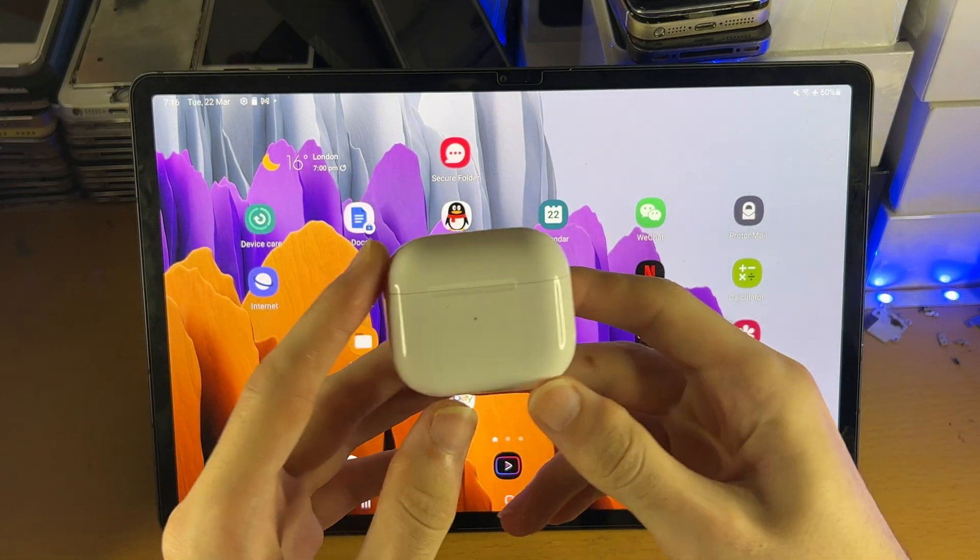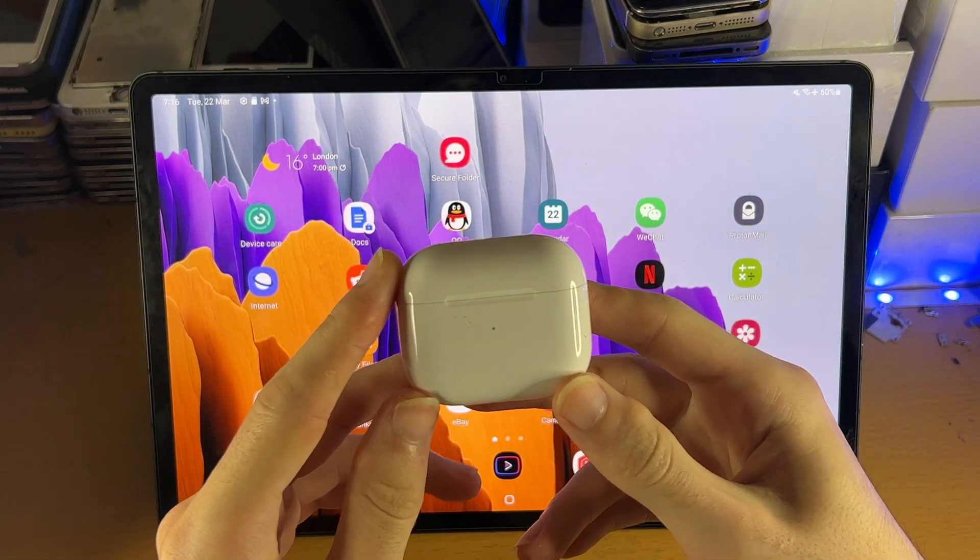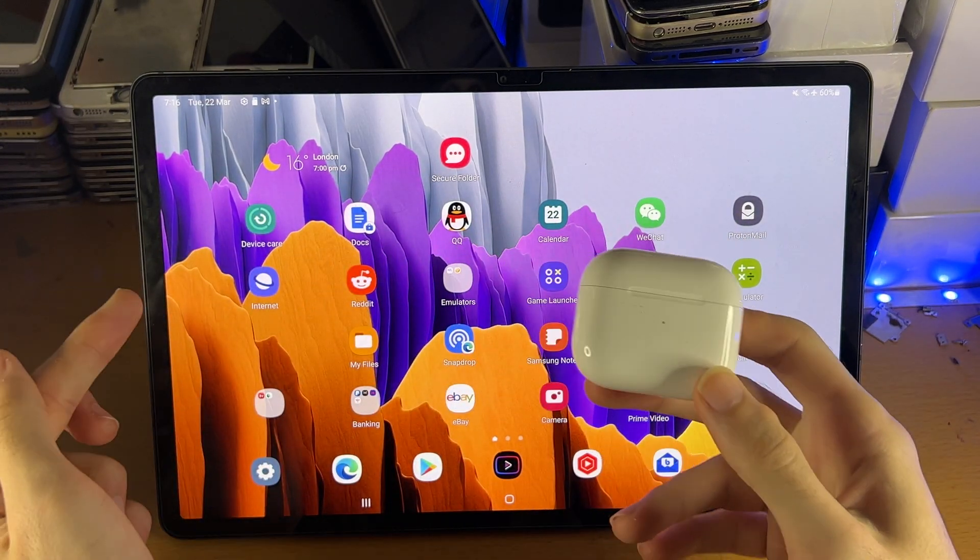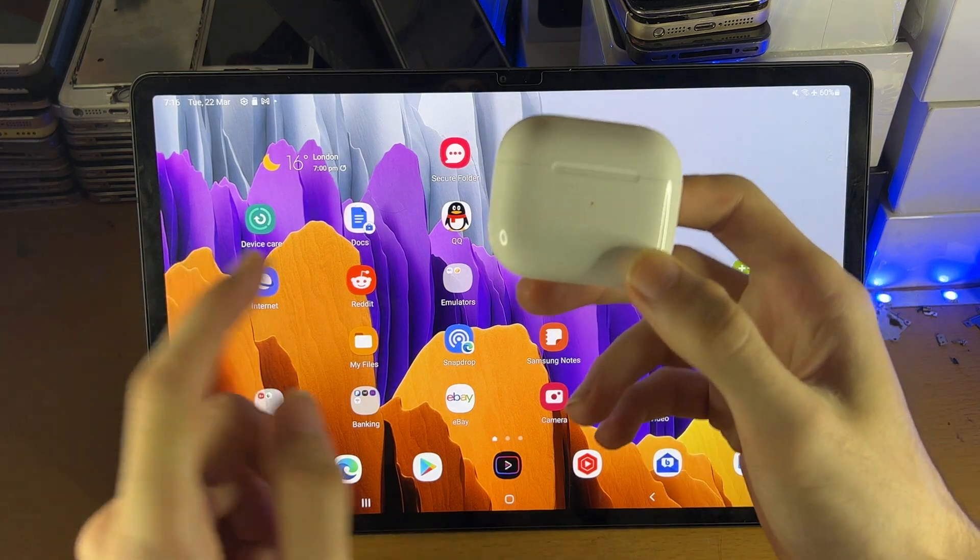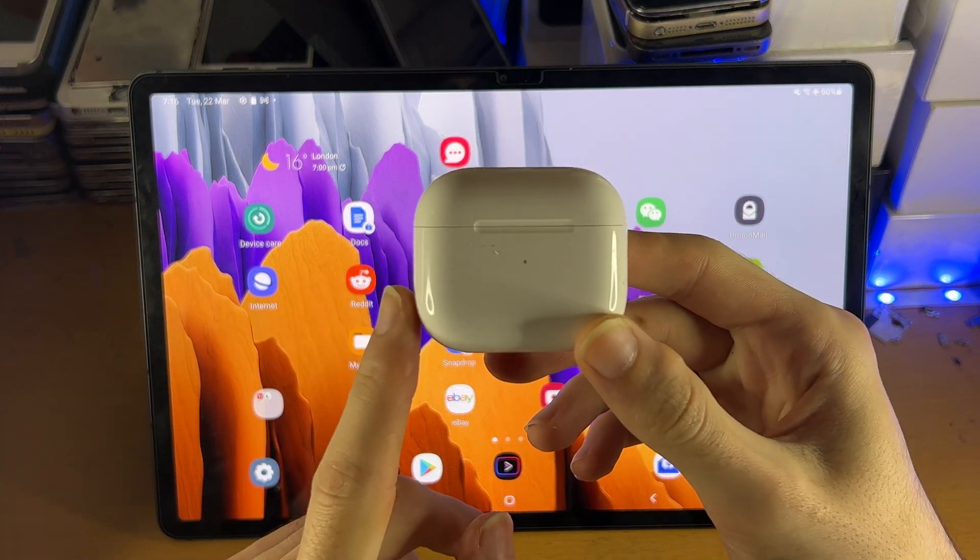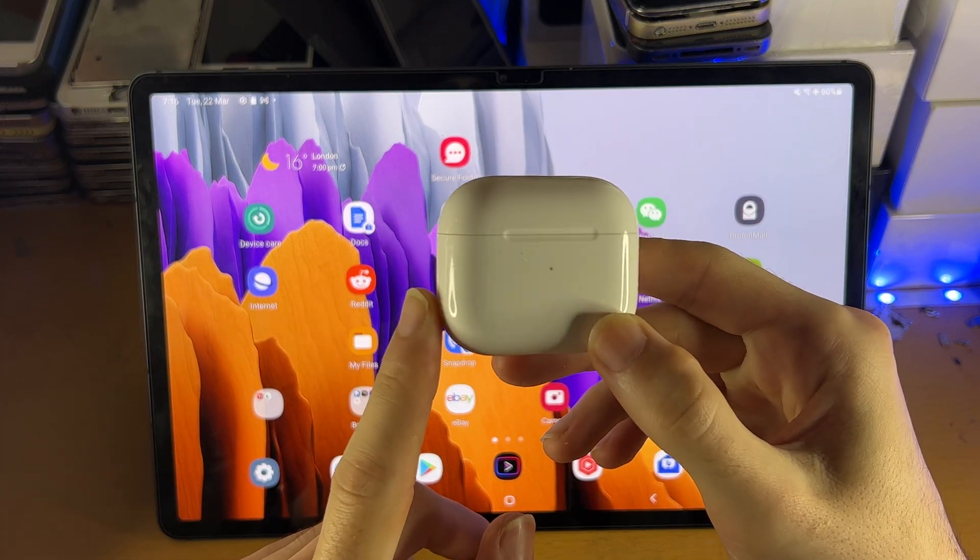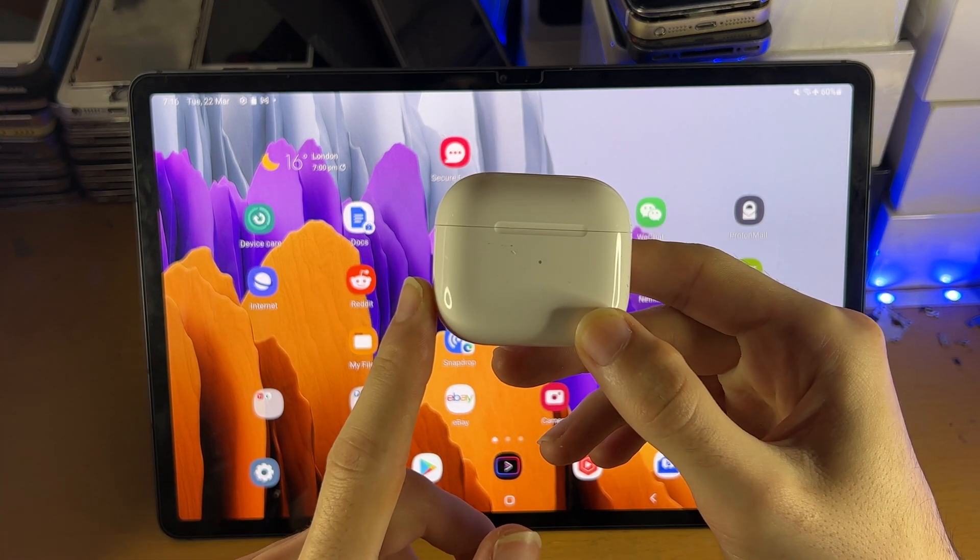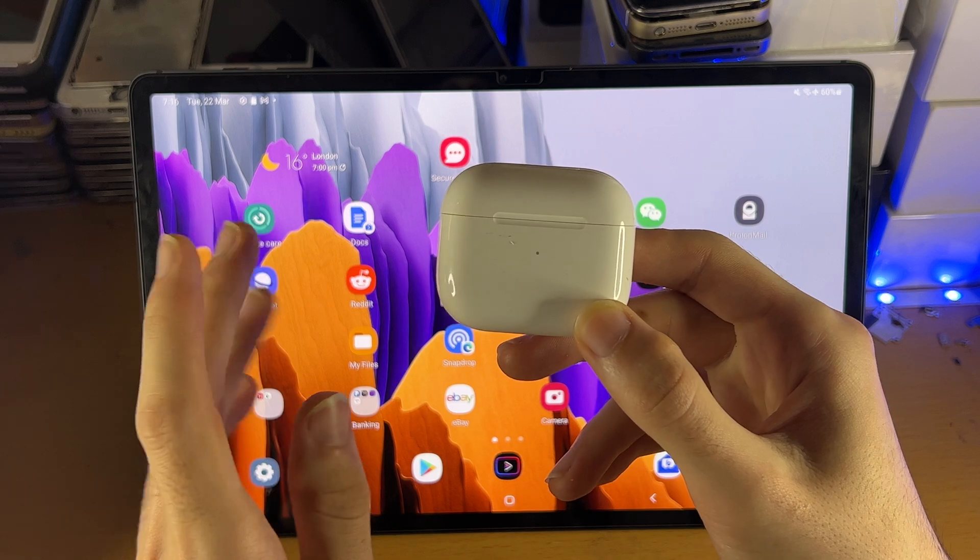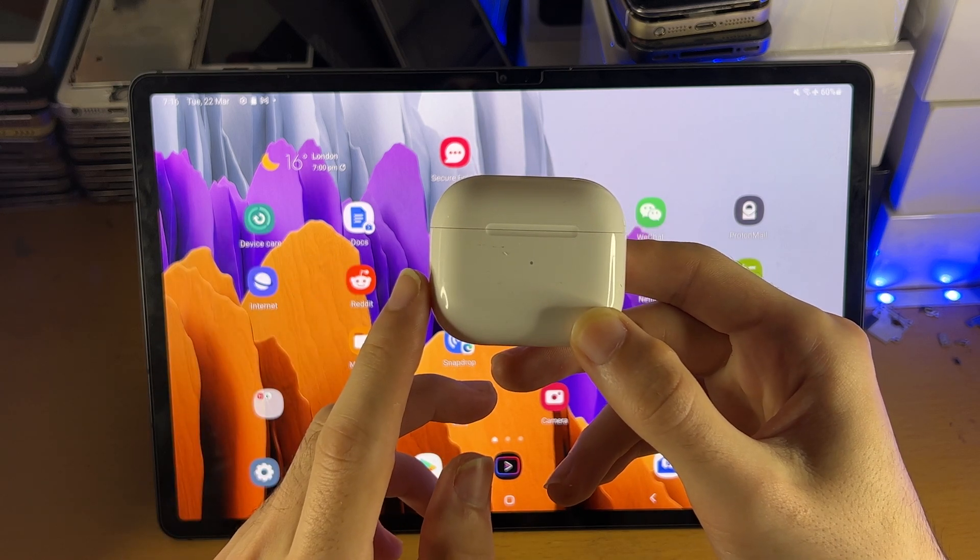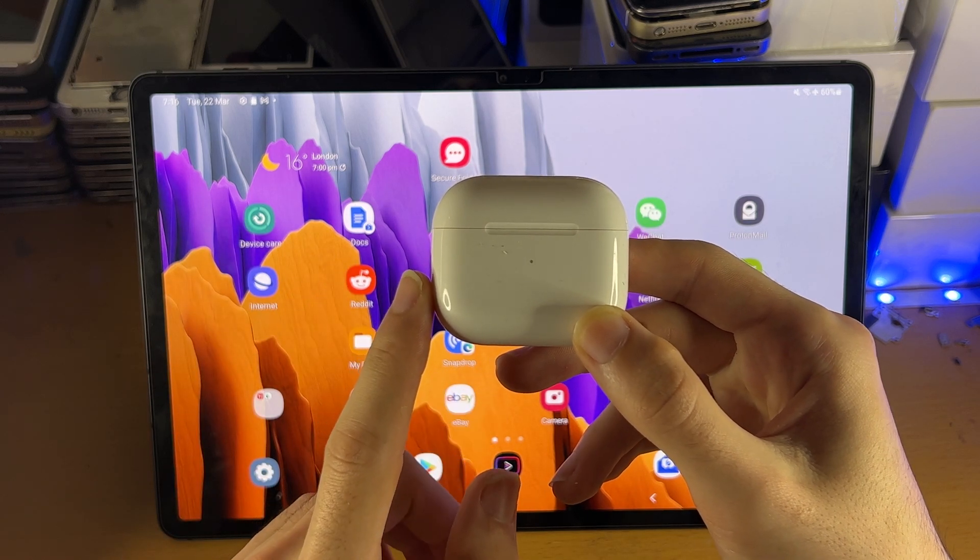Welcome everyone, I would like to show you how to connect any earbuds to a Samsung Galaxy Tab S8 series. So for this tutorial I'll be using the AirPods 3rd generation, but quite literally any earbuds can use this guide.